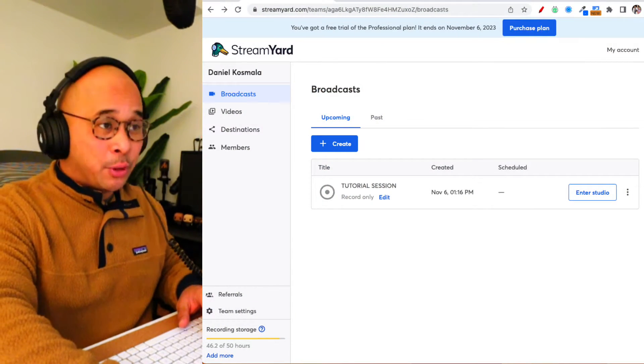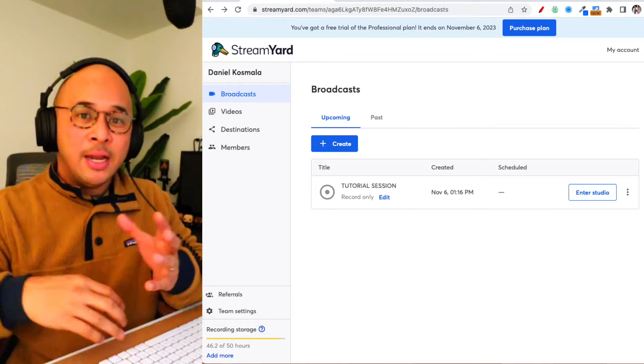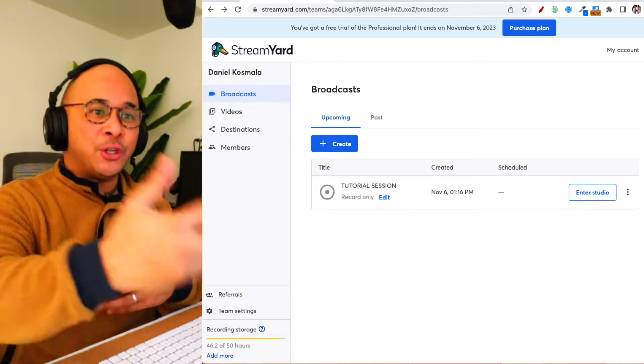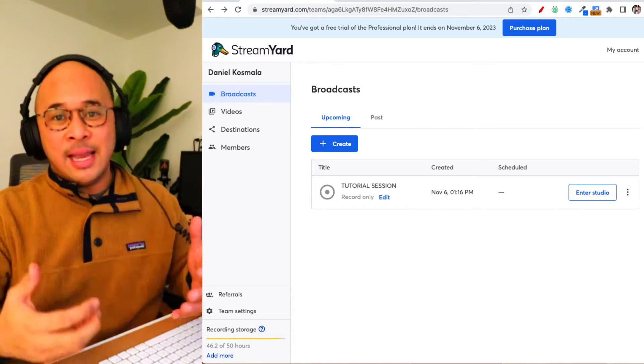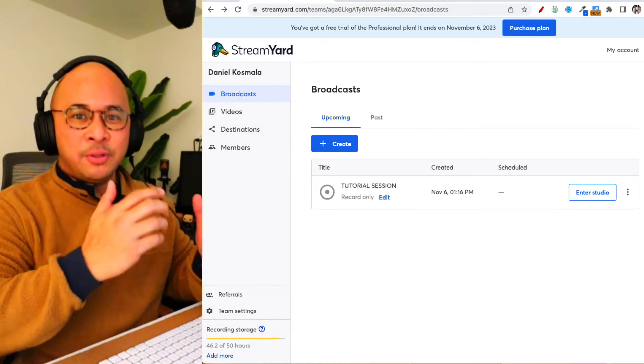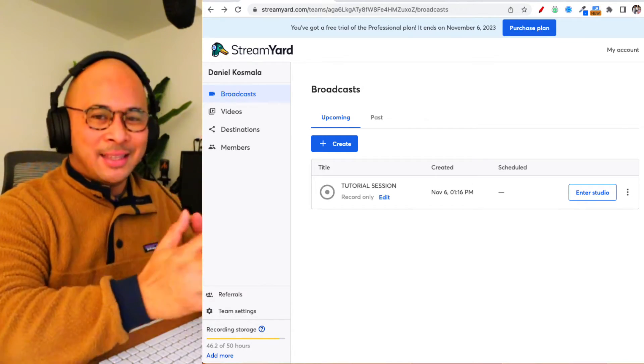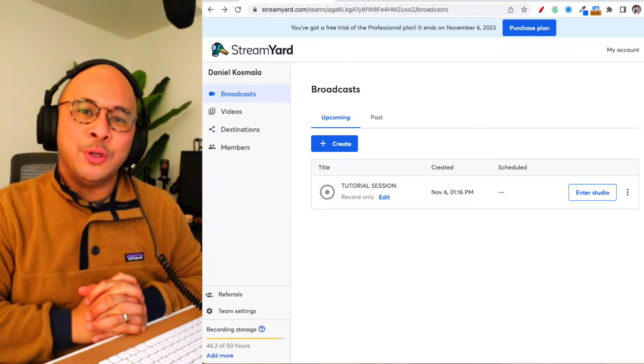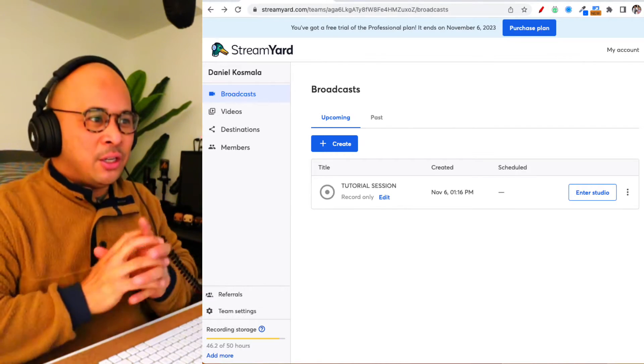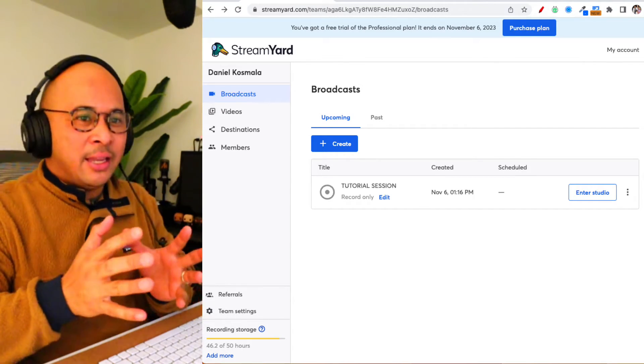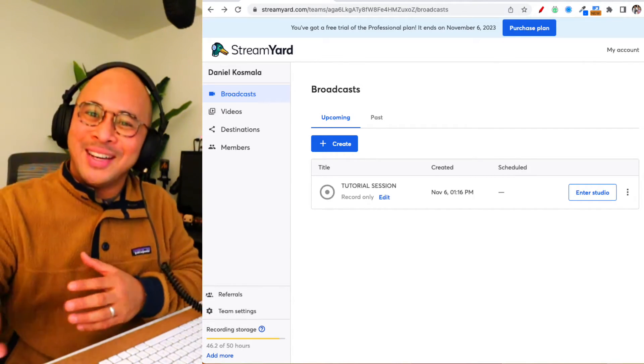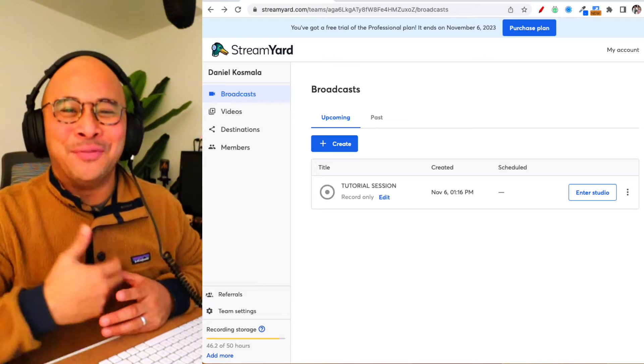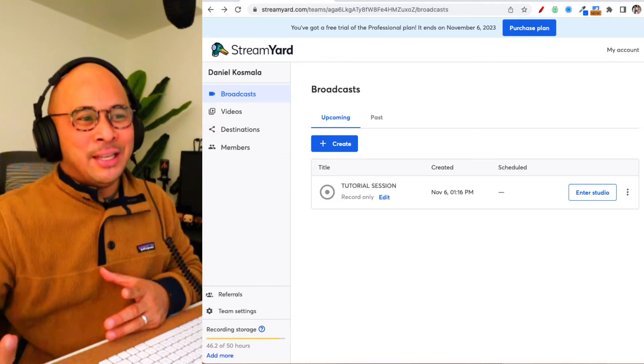Now before I start showing you exactly how to invite guests to your StreamYard session, you need to have a StreamYard account so that you can follow along with this tutorial.